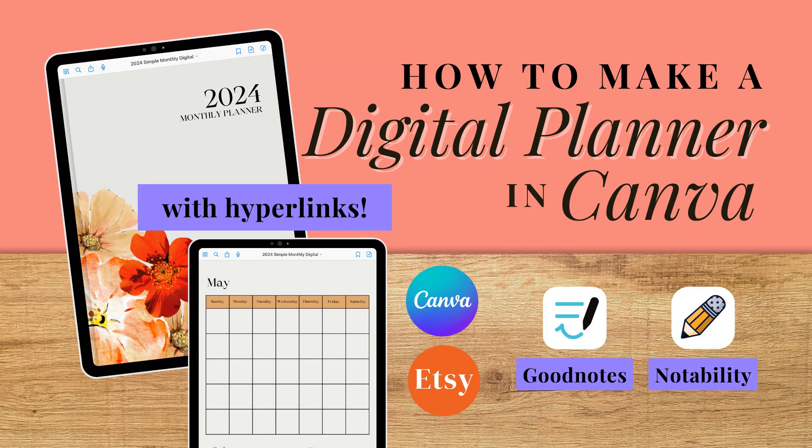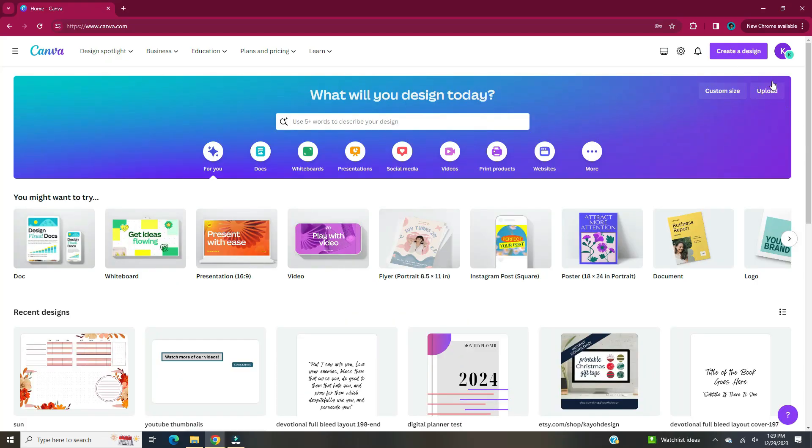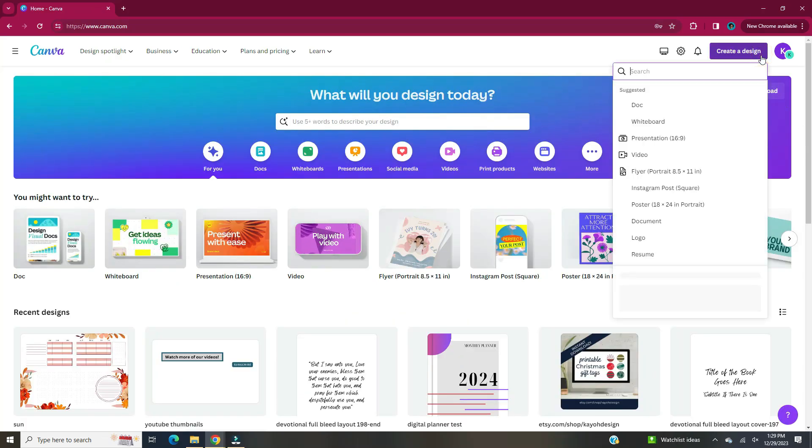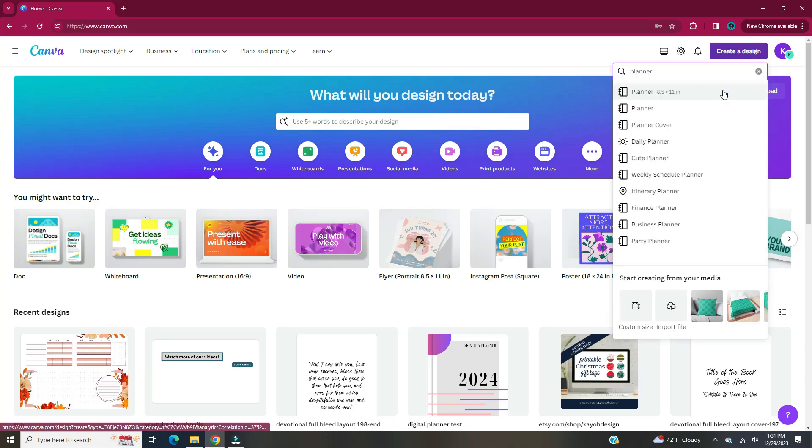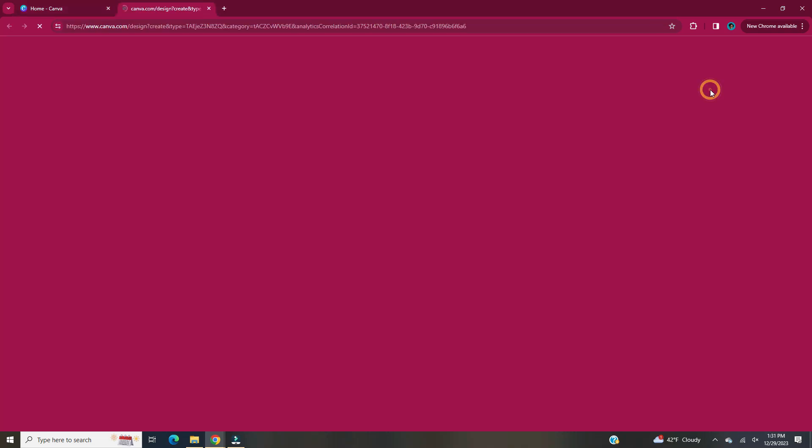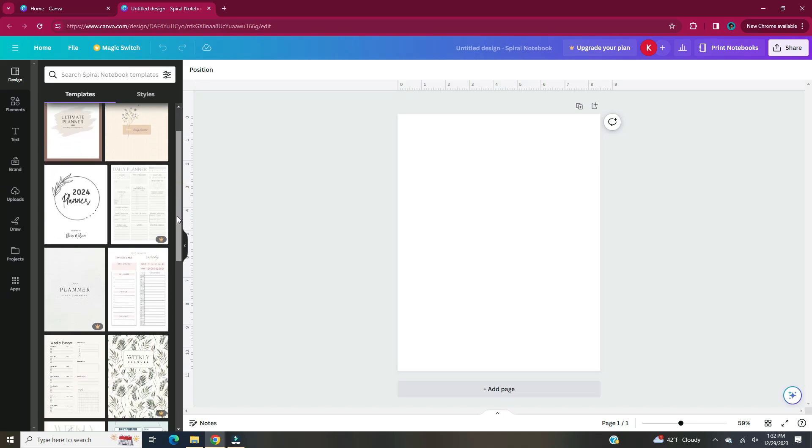First we need to head to canva.com, log into your account and let's get started. Head to create a design. In the search bar I'm going to type planner. I'm going to pick the top option that's eight and a half by eleven.